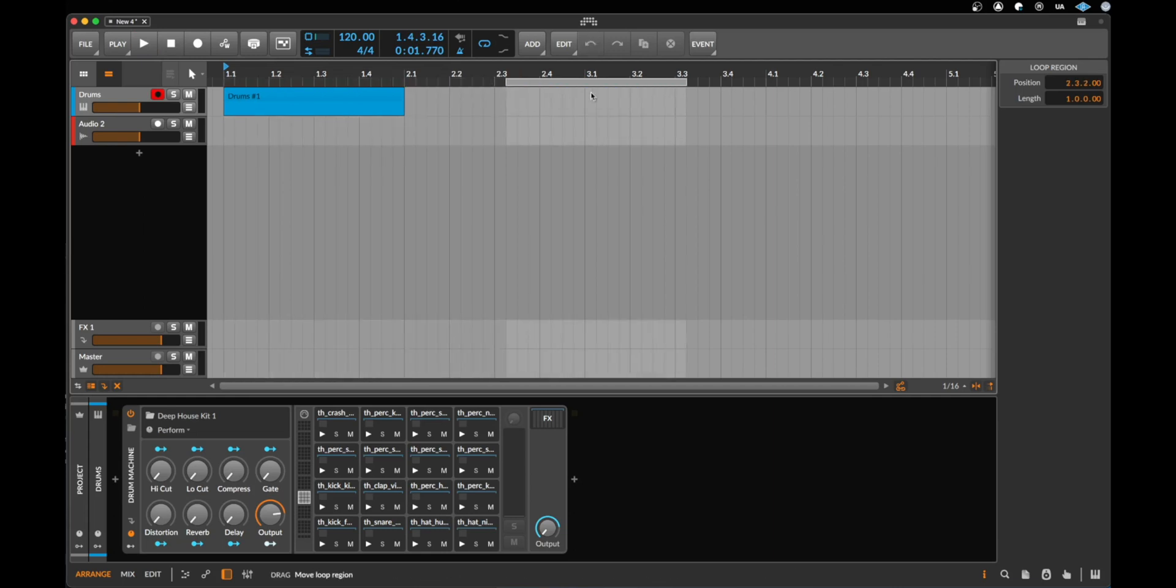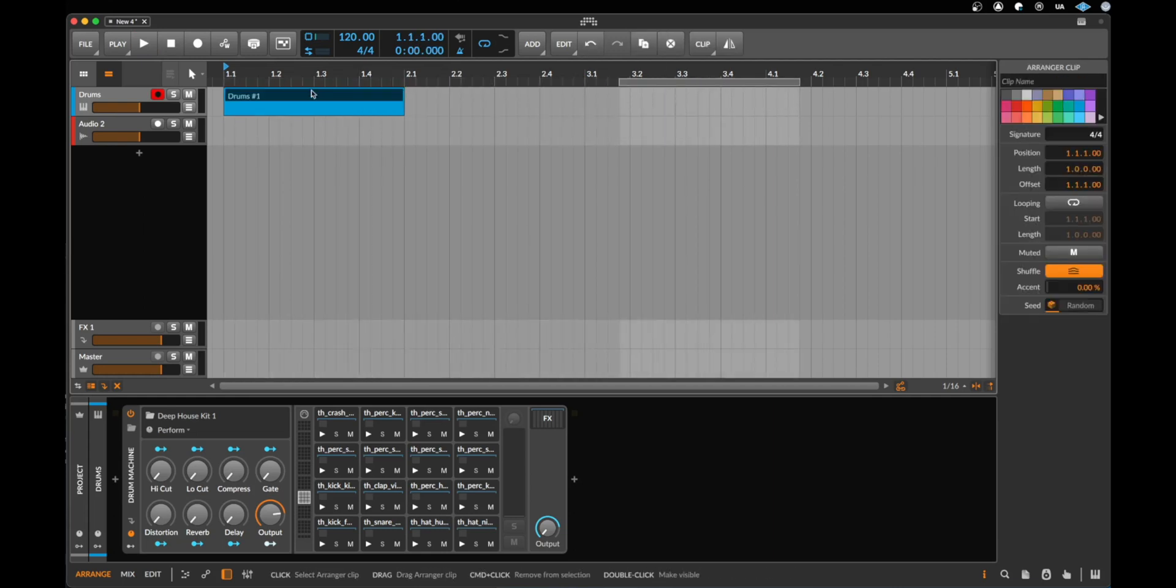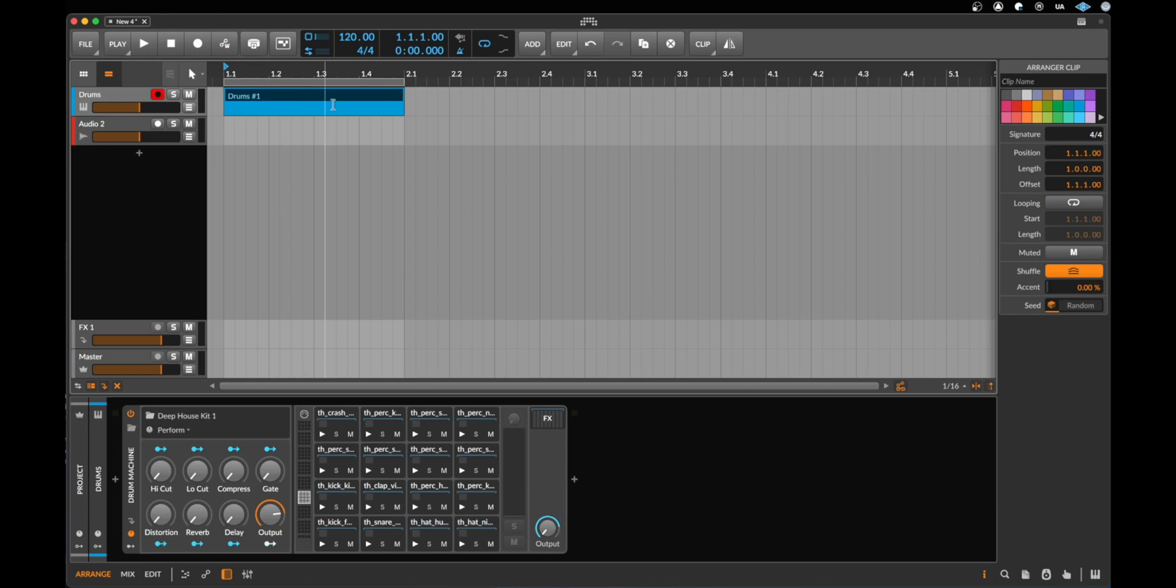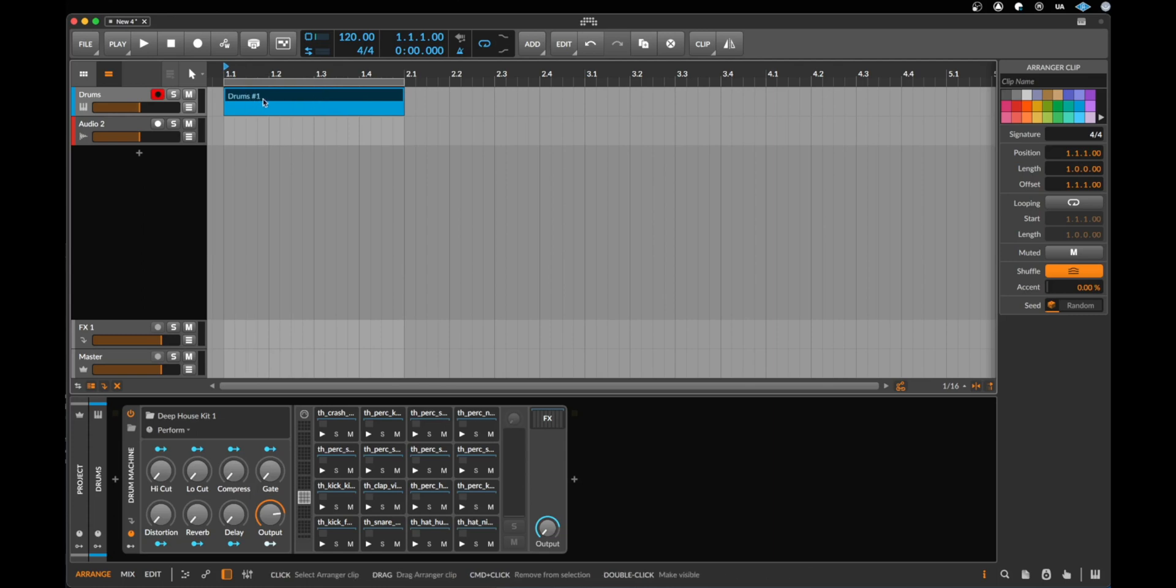There's a different way to do this. I can just select this clip and now I can say command or control L to create a loop on the selected clip.